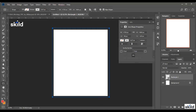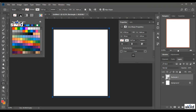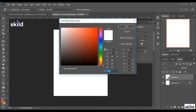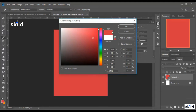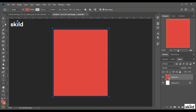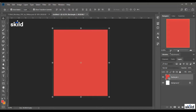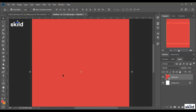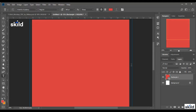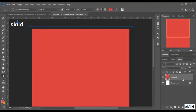Now I use the shape tool to create a box like this, and I give it this color right here. I set the background color like this. I zoom in a little bit, then I use the text tool and I start typing the text.